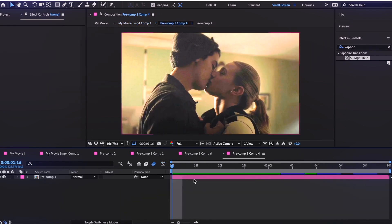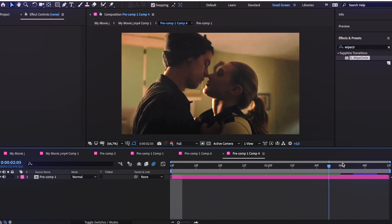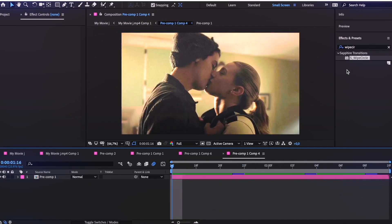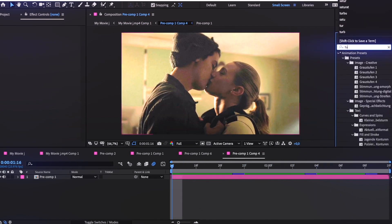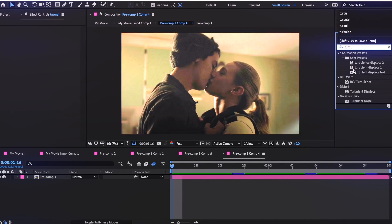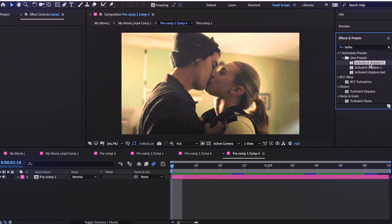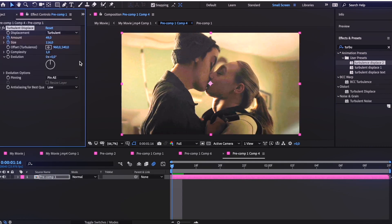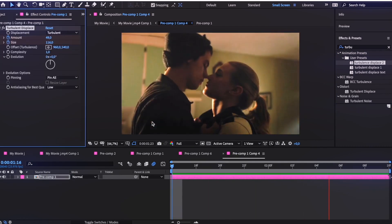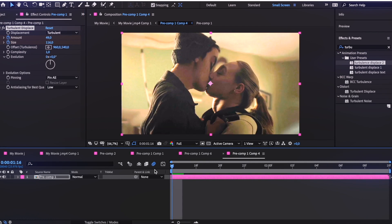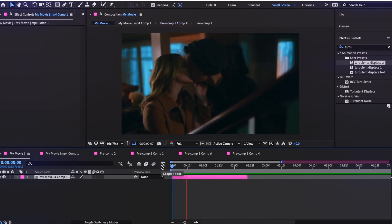Finally, I add some Turbulence Displaces on the last clip to make it a little more beautiful. If you don't know how to use Turbulence Displaces, there are lots of tutorials on YouTube for that effect. And now we're done.